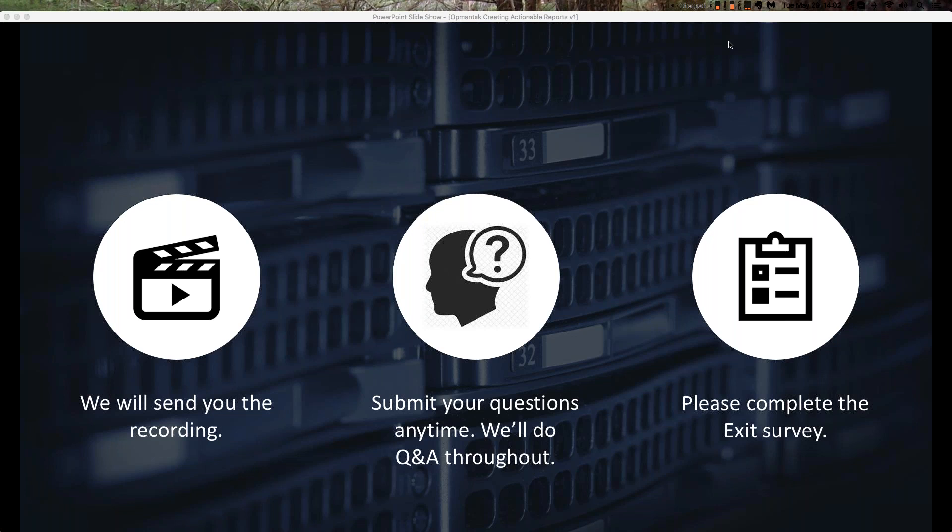When the webinar is done, you'll be queued up and have the opportunity to complete a short survey. It's only three questions, really. We value your feedback. So it's just how well did I do, how well was the webinar content itself, and what webinar content would you like to see?